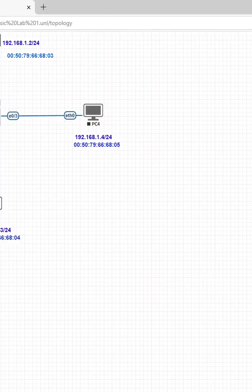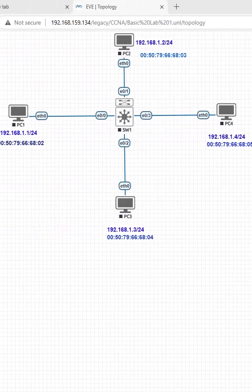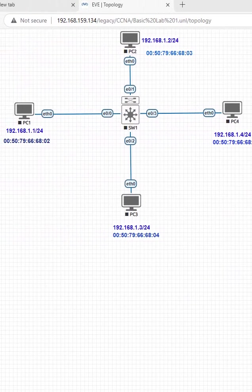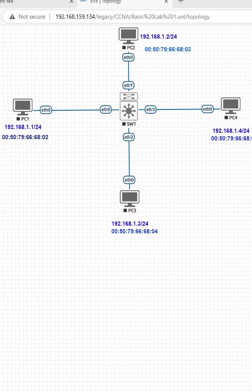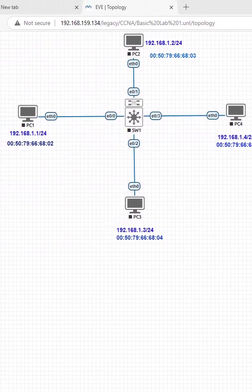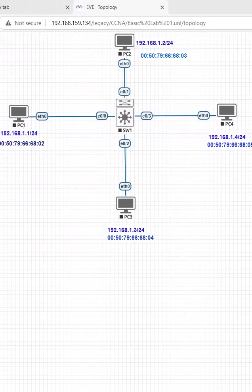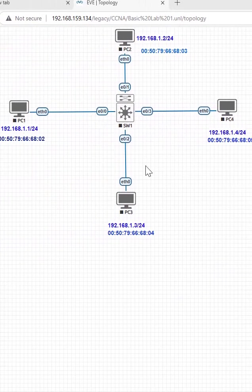So this is the basic lab we can do in the EVE-NG. Just I am giving you overview how to open the EVE-NG. You will get the IP, you need to type in the browser.